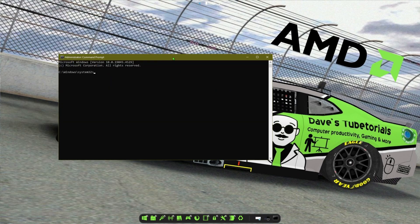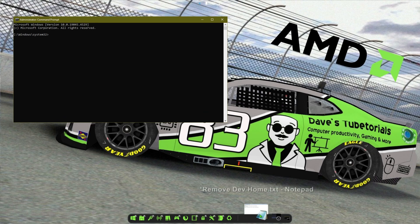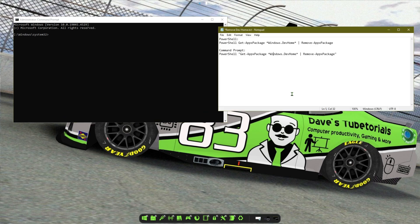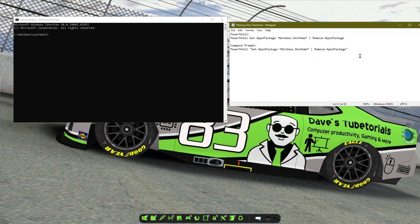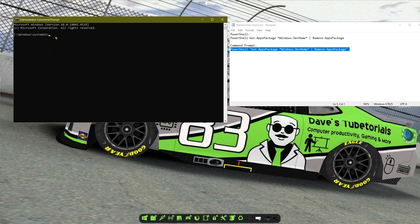There are two scripts — two entries — that I found to get rid of this. The PowerShell version did not work for me. I'm on Windows 10, so the other one did work. I'm going to put both in the description. You can go ahead and copy and paste the appropriate one into the Command Prompt window.